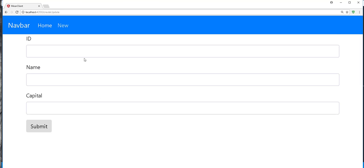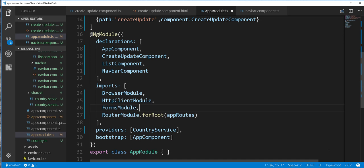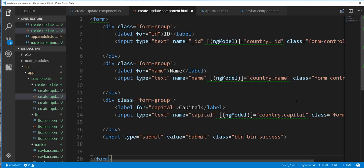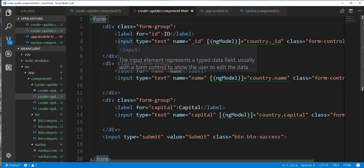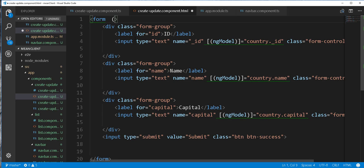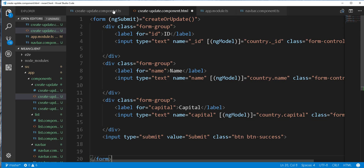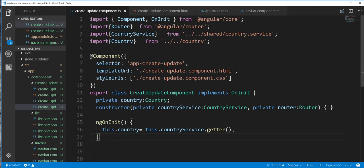Back in the browser, if I click on the new link we navigate to the form. Next let's go ahead and process this form. I will add an ng-submit method — this is the method that will process the form when we click the submit button. I'll call it createOrUpdate, then implement this method in the create-update component TypeScript file.